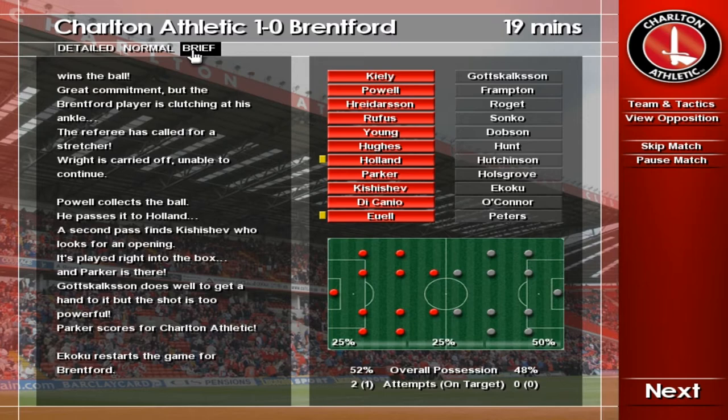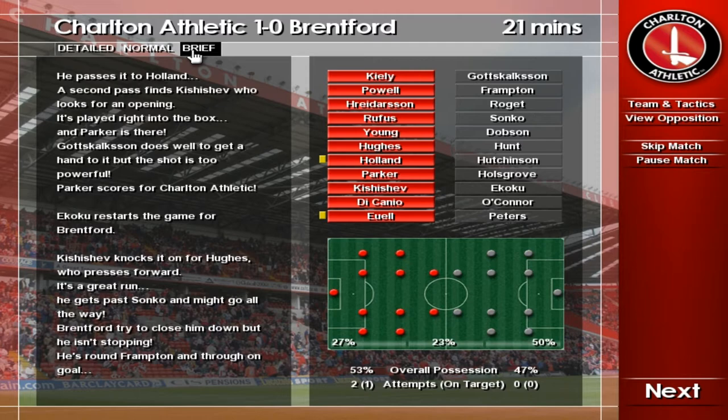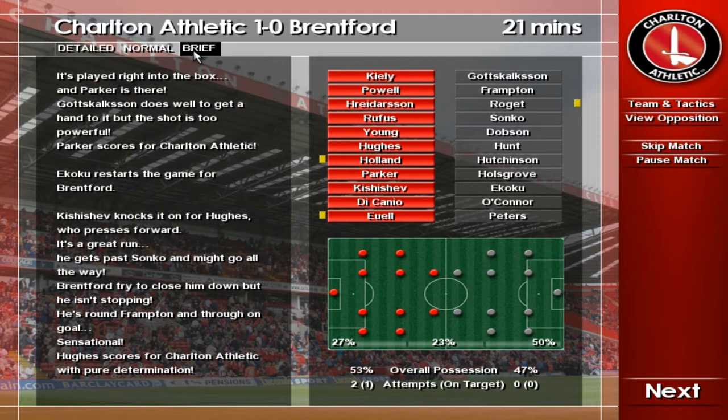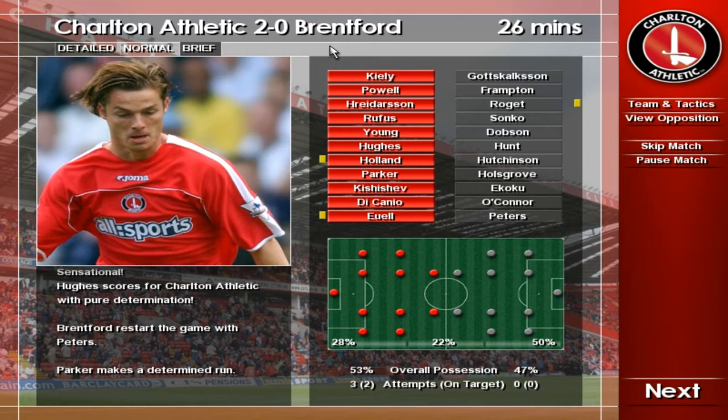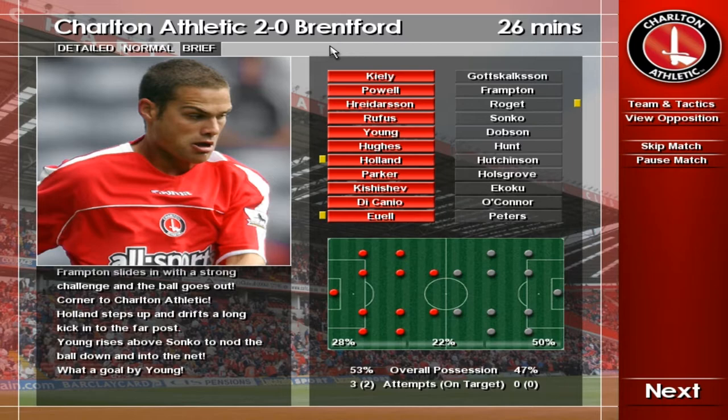Cues — it's a great run, he could go all the way. Cues — he's done it. Cues scores for Charlton. There's the kick-off. Parker — dispossessed. Corner. Holland — and it's there. Young scores for Charlton. And so we restart.